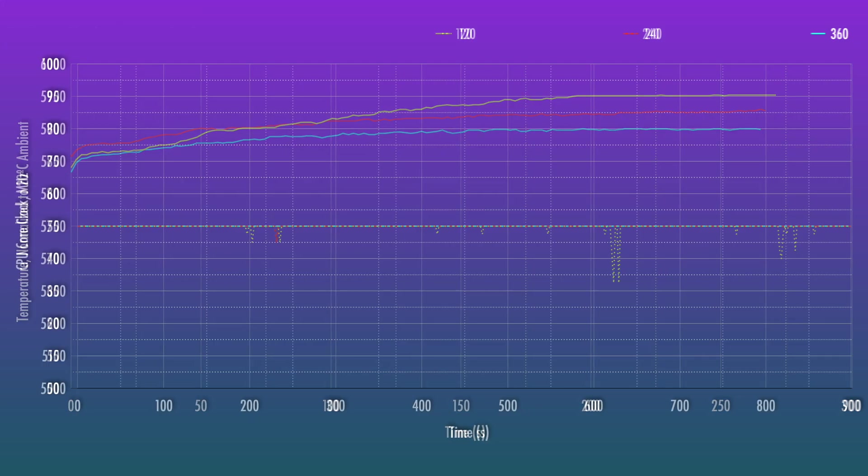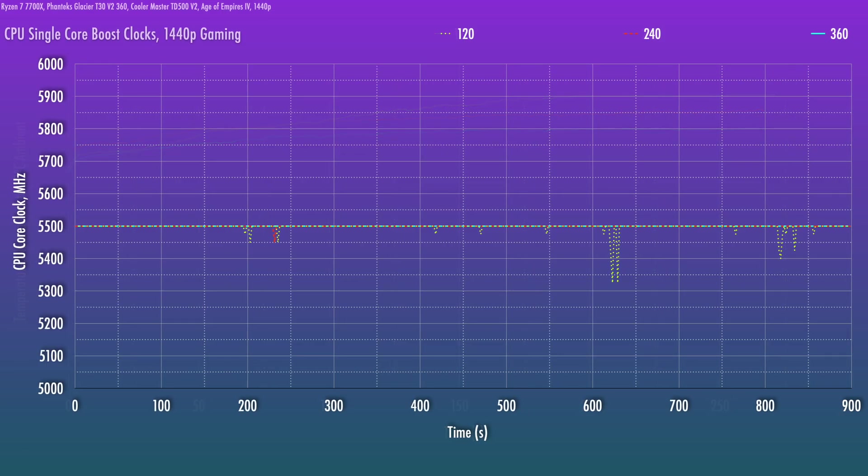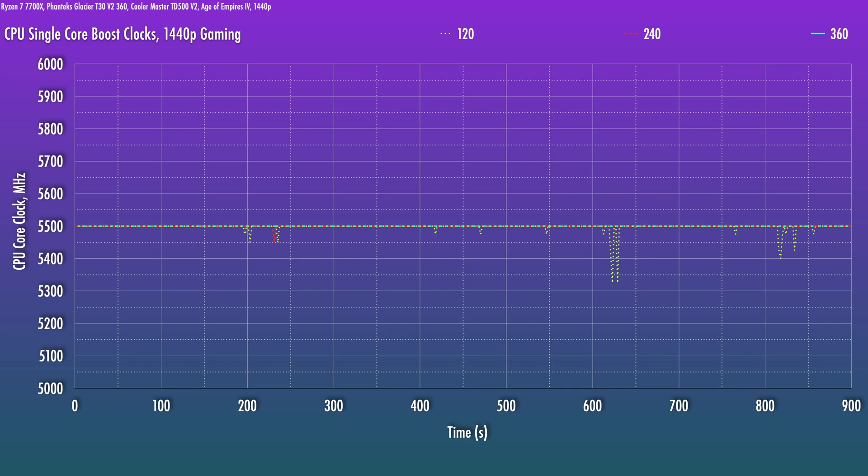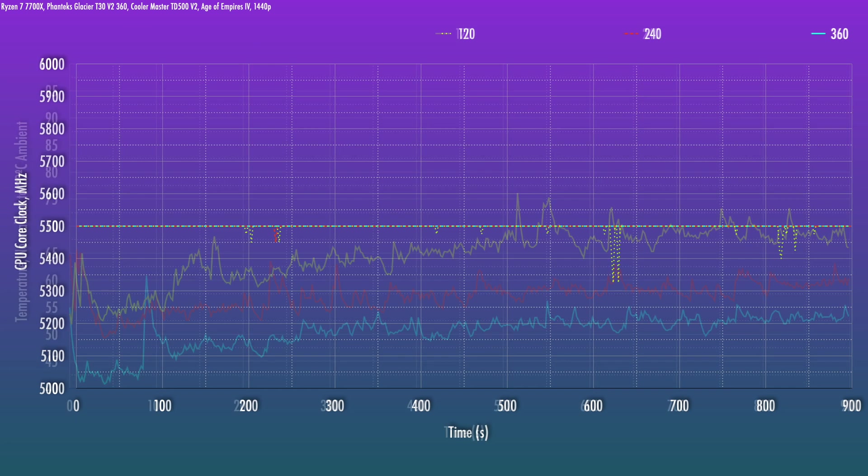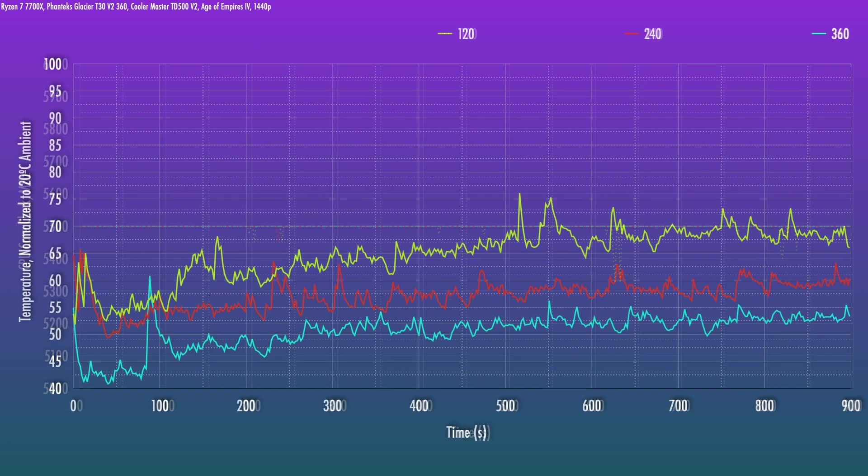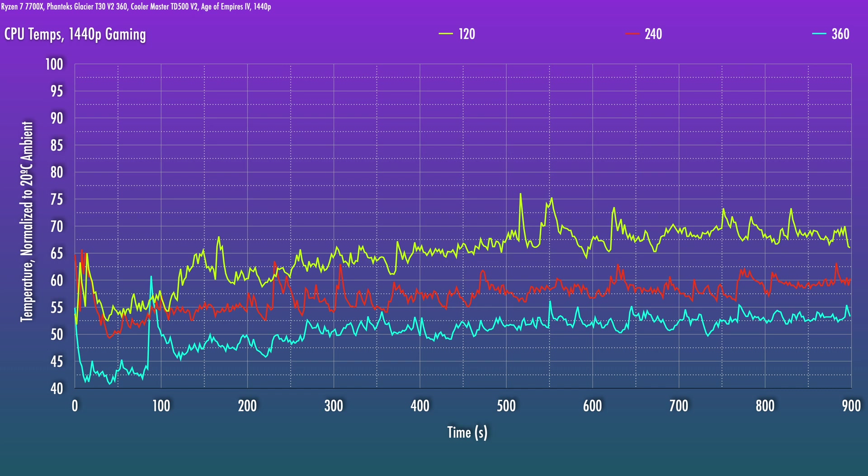Well, sort of. In general, all three configurations are capable of mostly allowing the CPU to boost up to the single-core boost clock of 5.5 GHz. But you'll see a lot more inconsistency with the 120, and there's quite a few dips below 5.5 GHz, where the 240 only has one small dip and 360 has no variation here. Again, no surprises here.